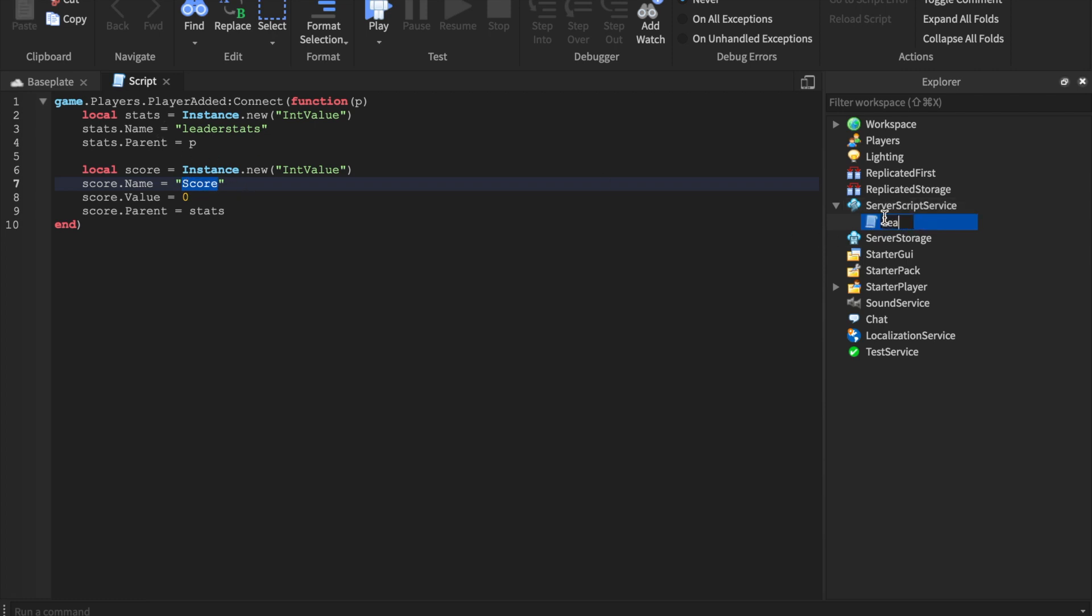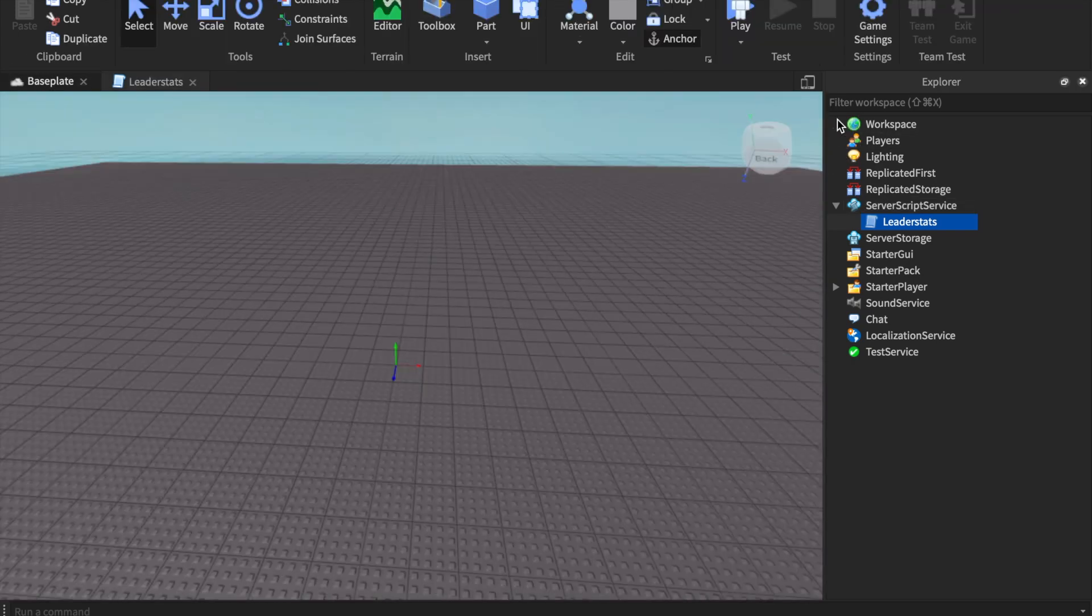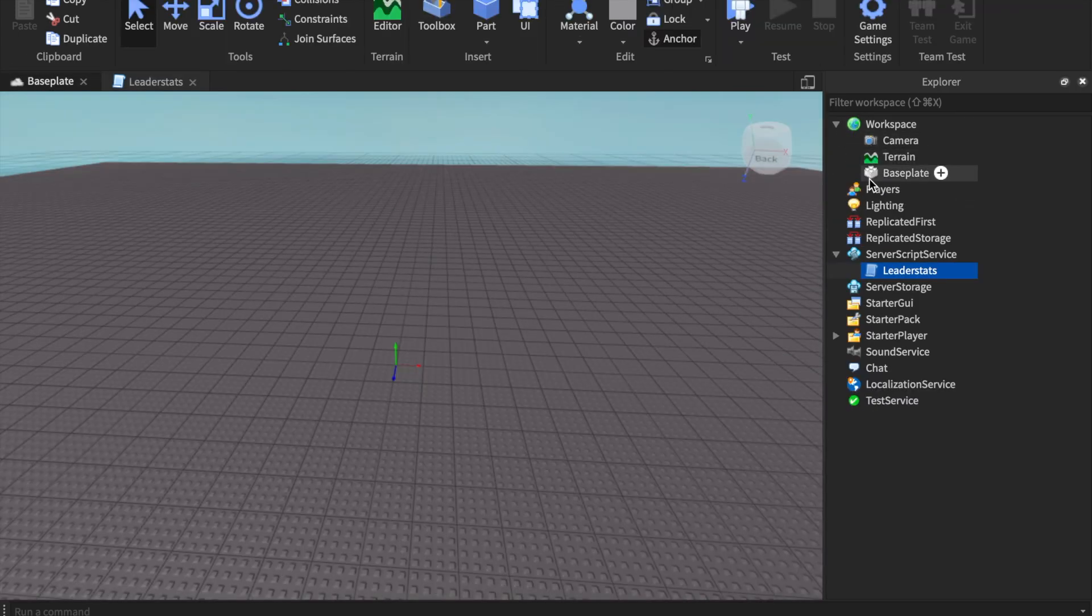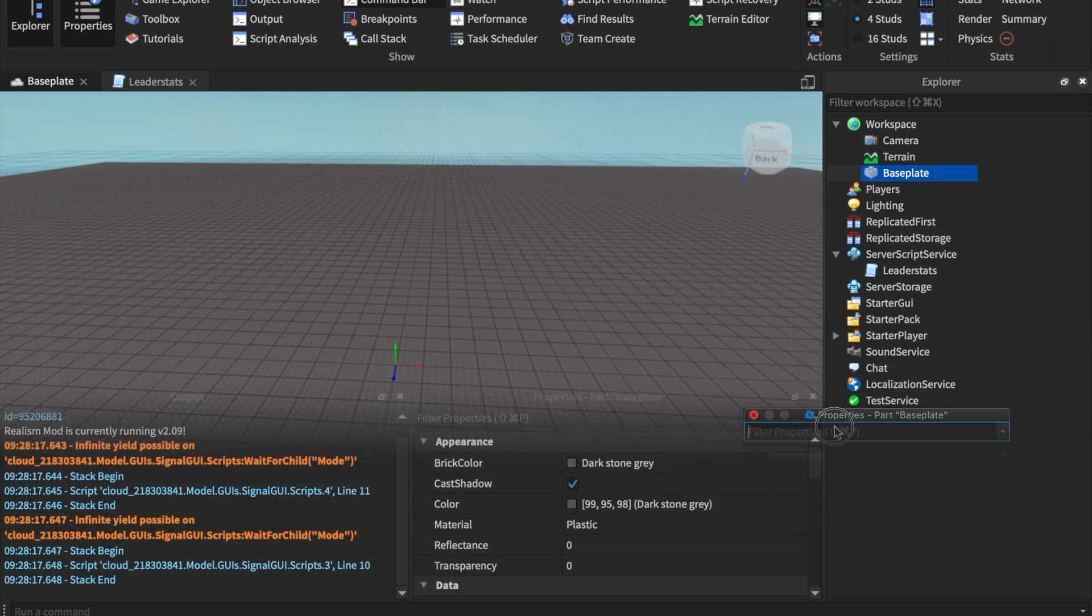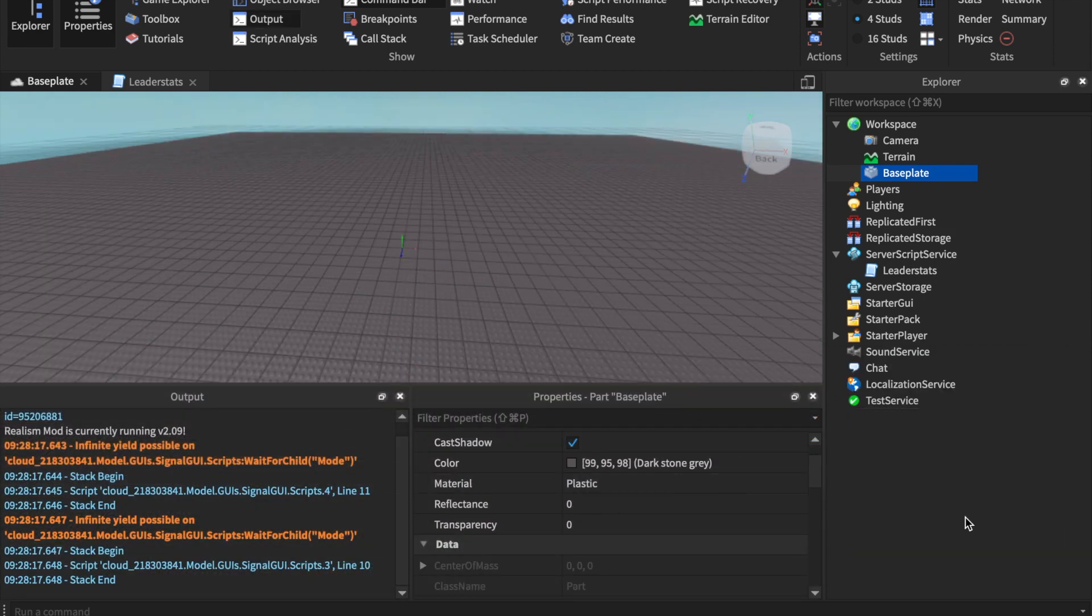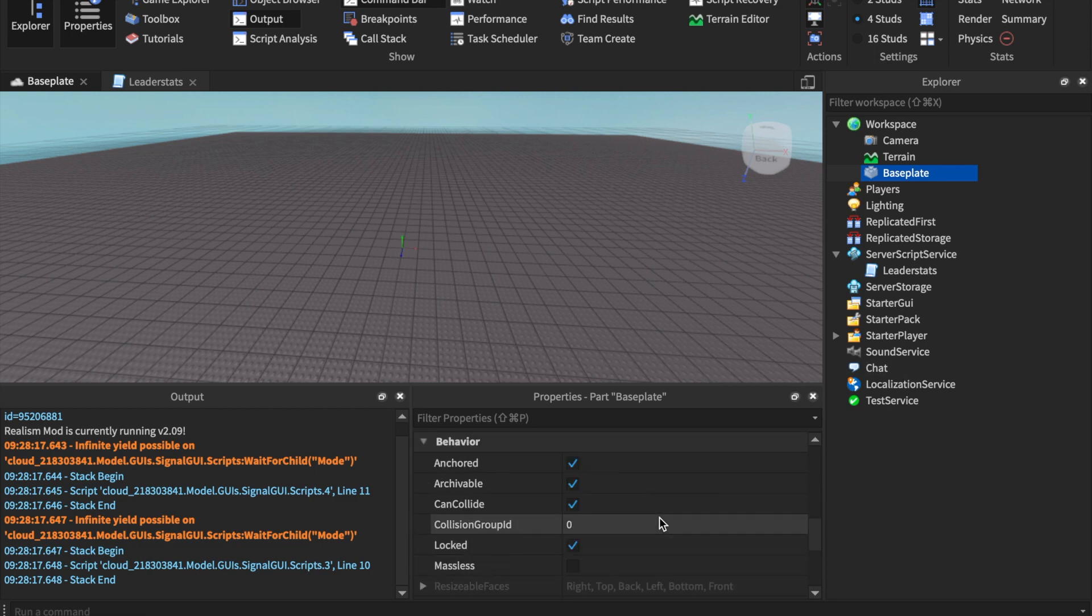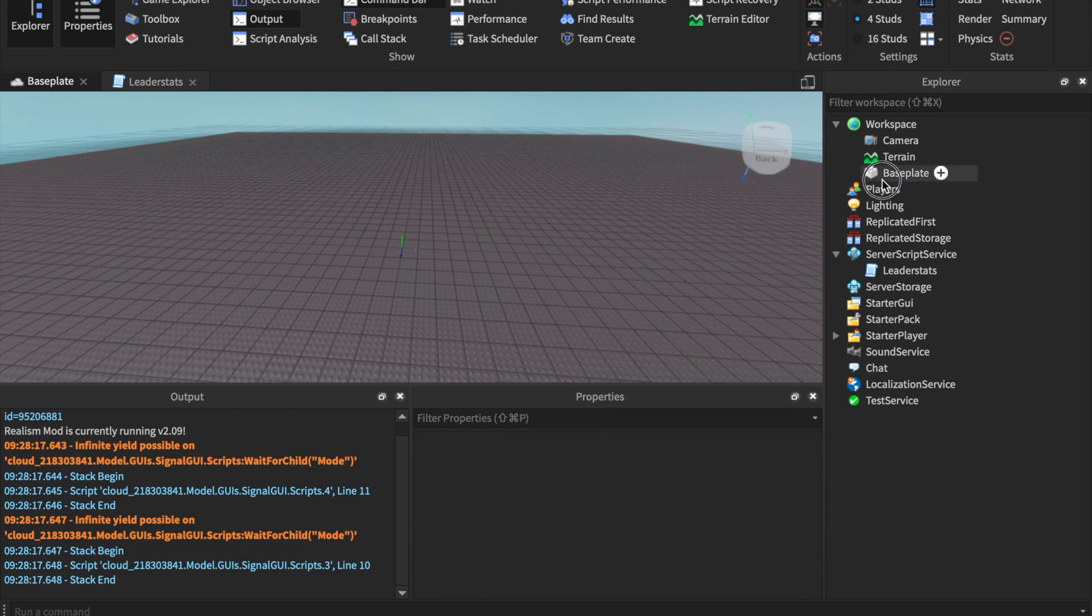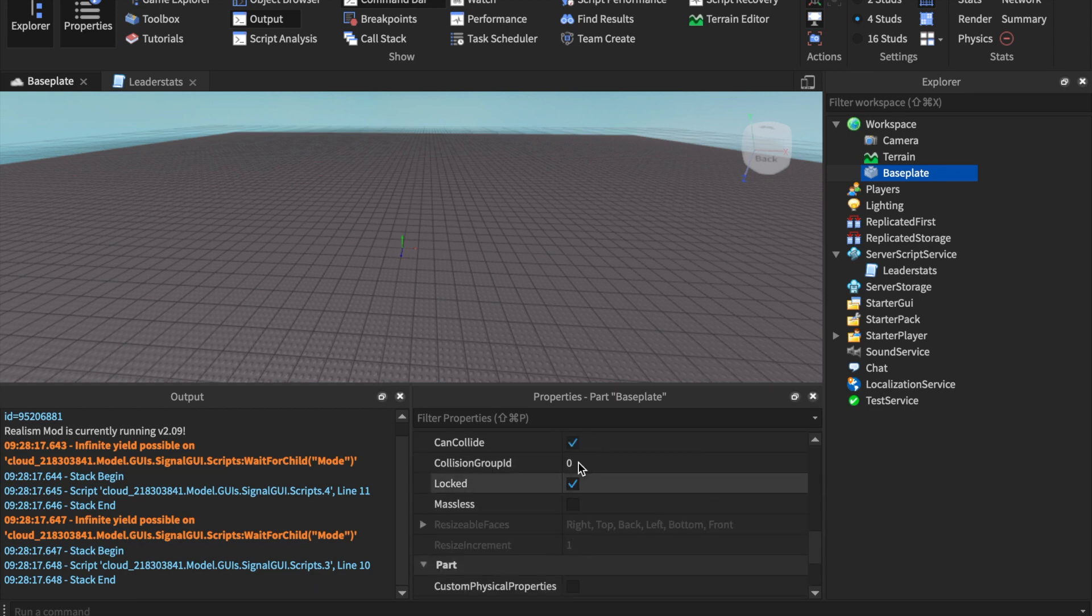I'm gonna go ahead and name this leader stats and then we're gonna need to make our little obby. We need to have something that not kills the player but we're not doing any killing right now. I don't know if it's a studio bug or not but my properties can't go under my explorer anymore like it used to, so that's kind of weird. But we need to go ahead and unlock this base plate. If you notice you can't really click it, you have to find it in the explorer tab. So we're gonna take locked off, now we can easily click it.